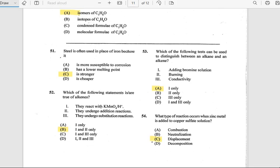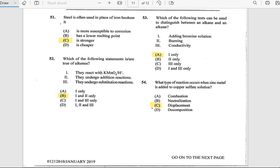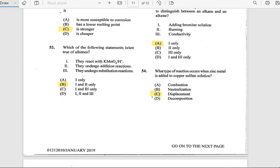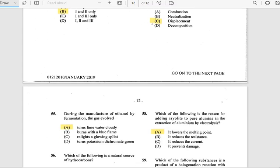Number 53: Which of the following tests can distinguish between an alkane and an alkene? The answer is adding bromine solution. Number 54: What type of reaction occurs when zinc metal is added to copper sulfate solution? The answer is displacement.